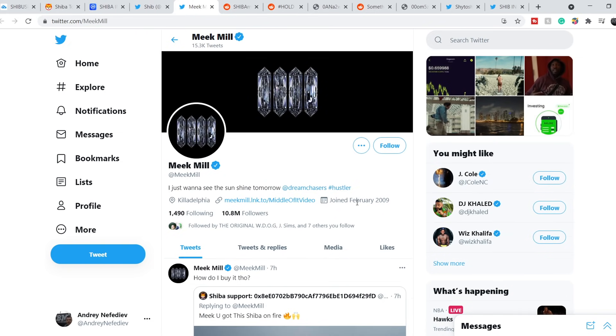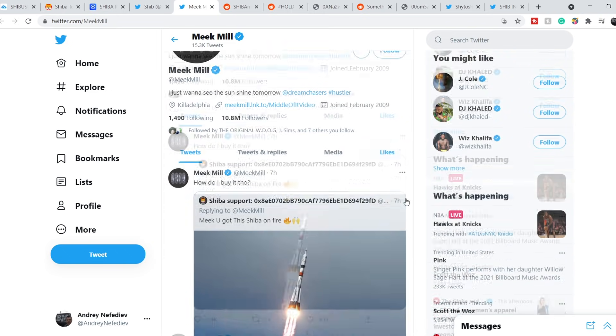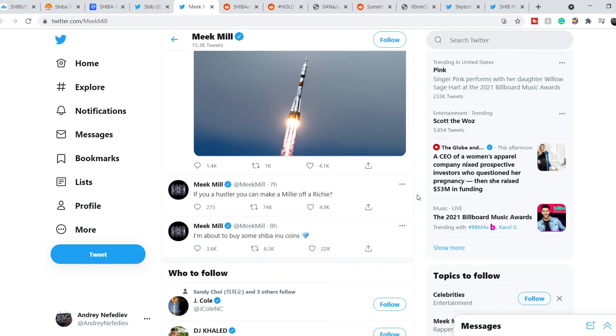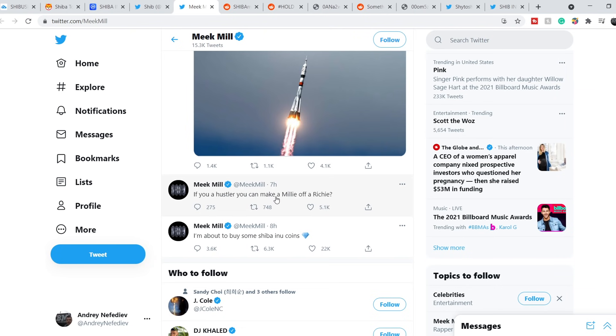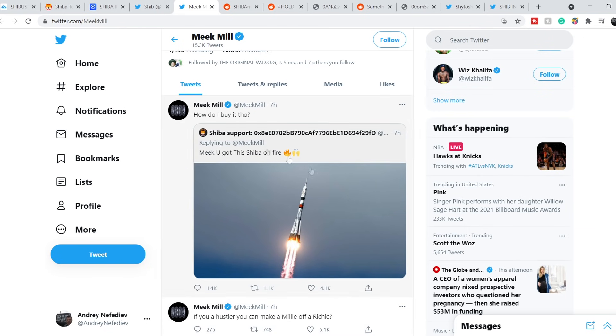Here is the official Twitter of Meek Mill. For now he has 10.8 million followers. And his latest tweets right here. Eight hours ago he tweeted this: I'm about to buy some Shiba Inu coins. Seven hours ago: if you're a hustler, can you make a melee of Ricci? And next one, seven hours ago.